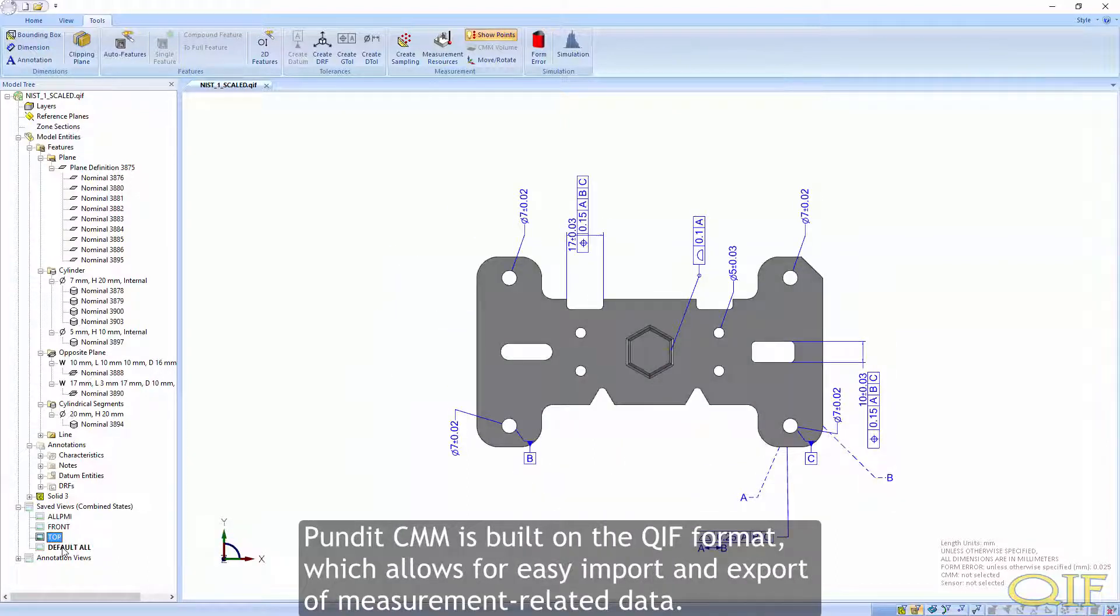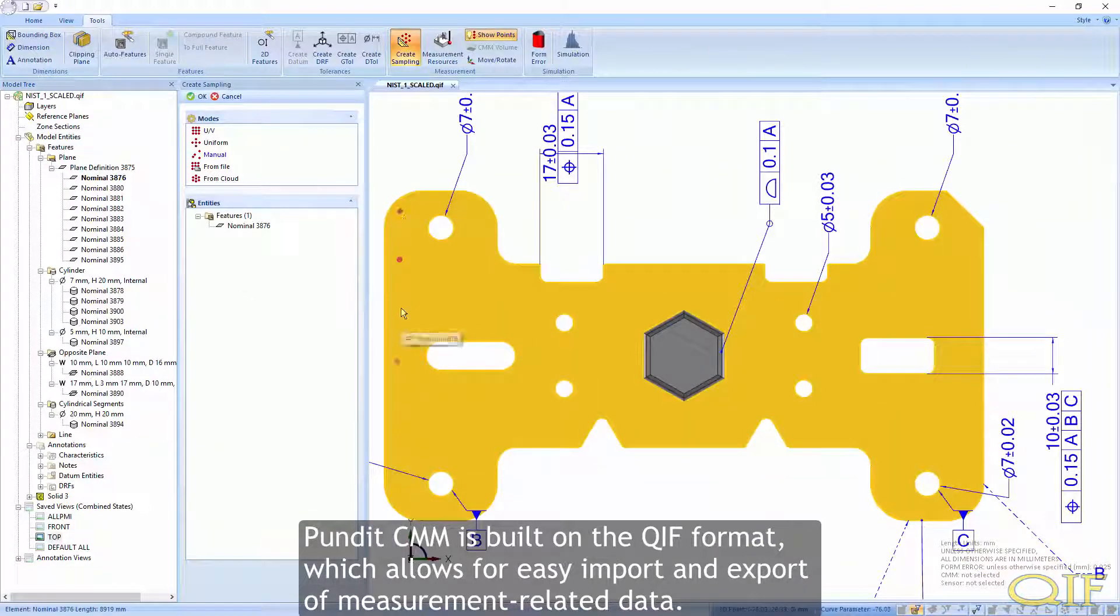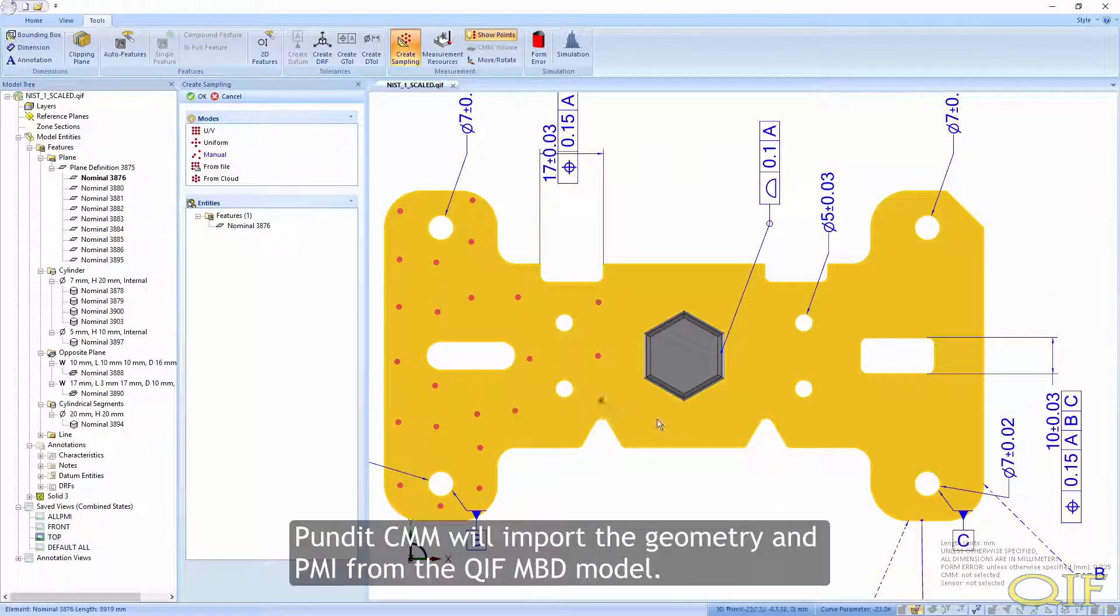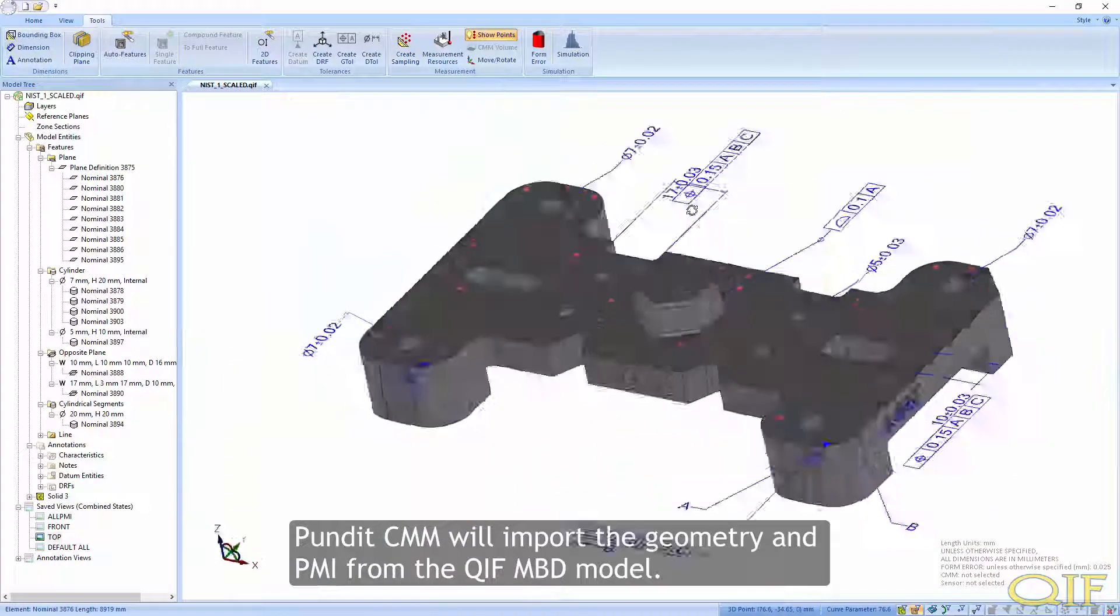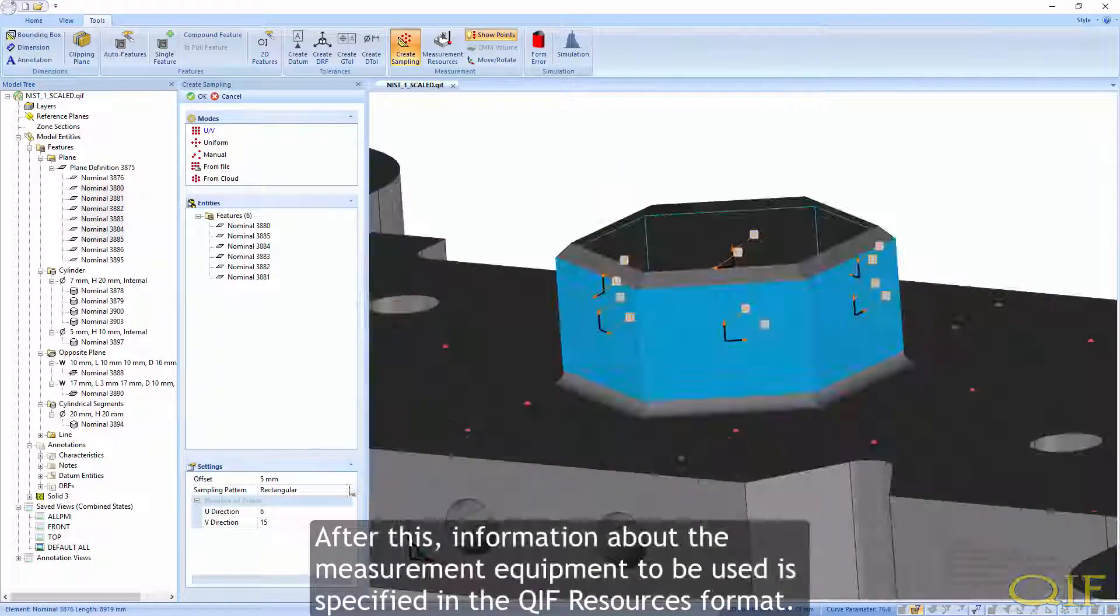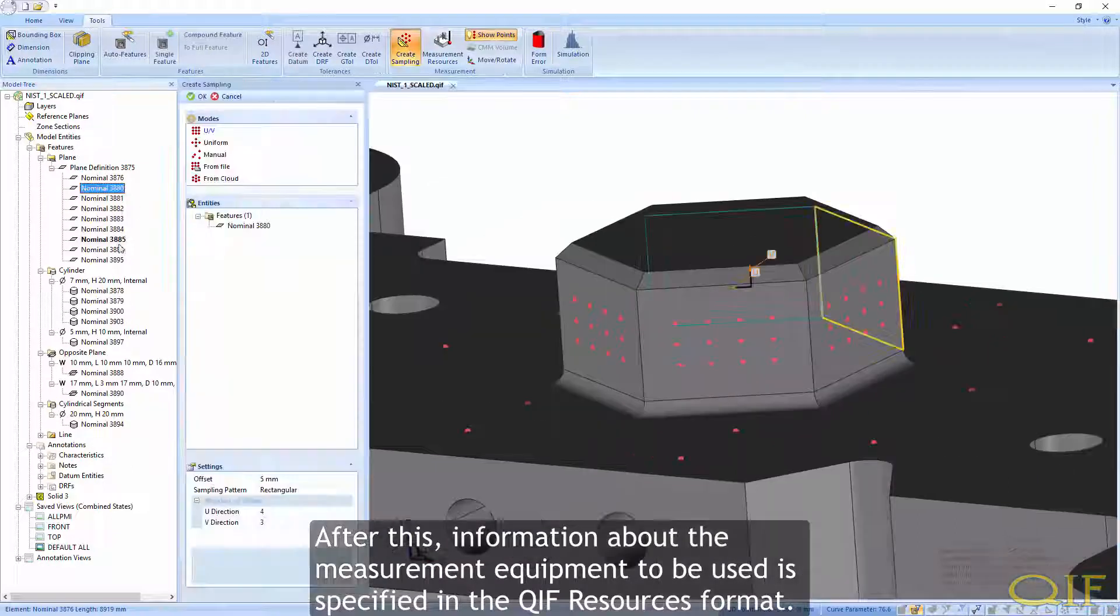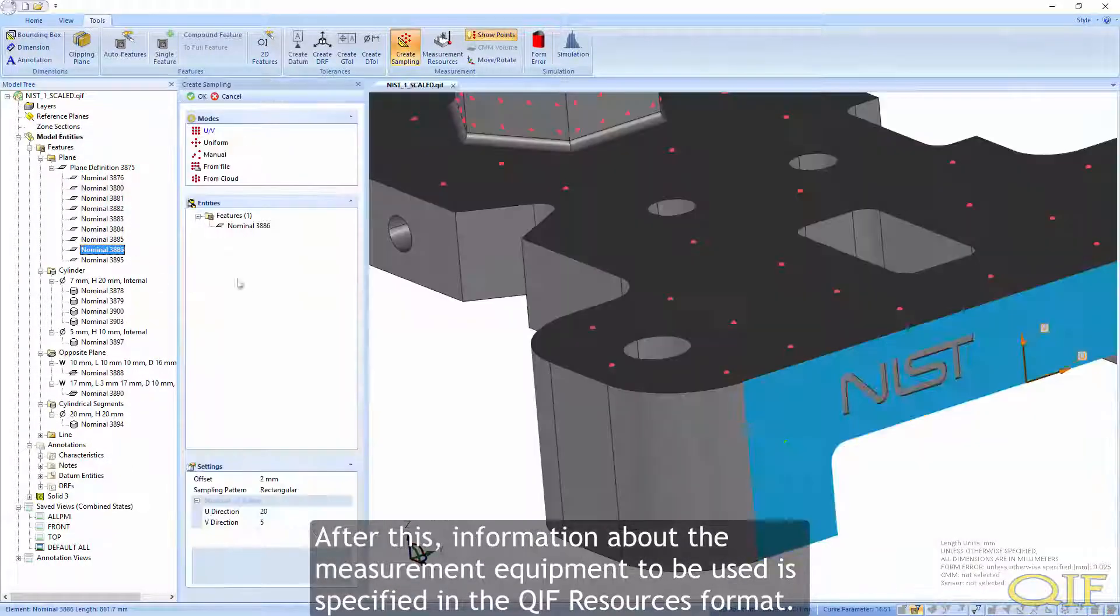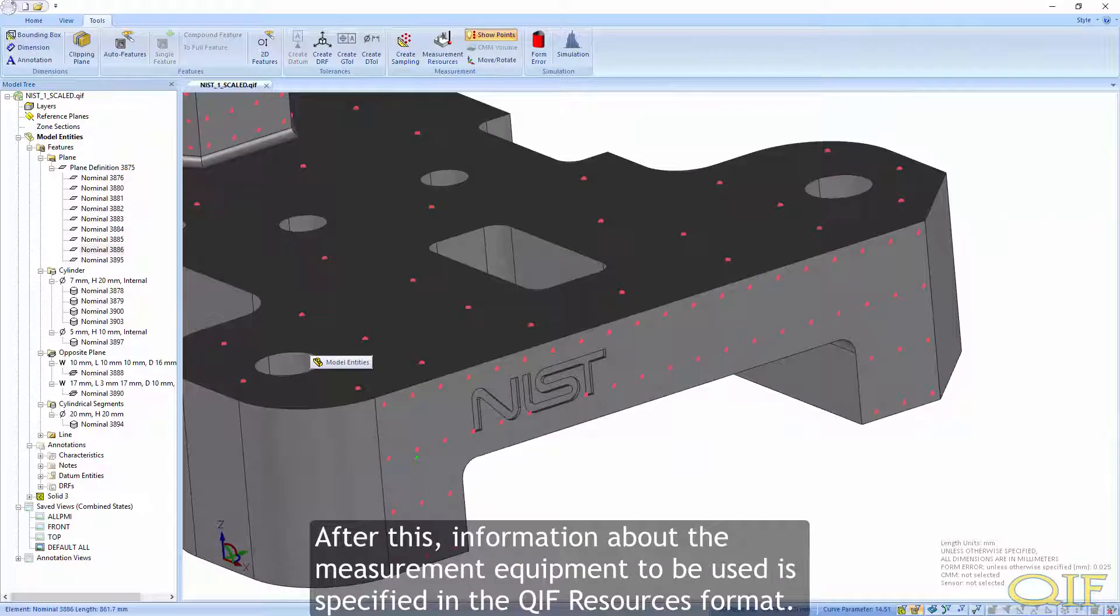PunditCMM is built on the QIF format, which allows for easy import and export of measurement-related data. PunditCMM will import the geometry and PMI from the QIF MBD model. After this, information about the measurement equipment to be used is specified in the QIF resources format.